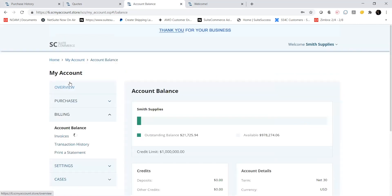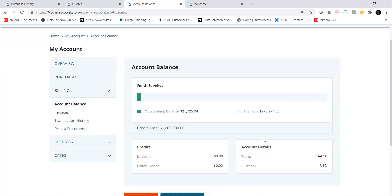On the Account Balance tab of the Billing section, I see my outstanding balance as well as available spend, both of which are updated in real time from the NetSuite ERP. I can also view any existing deposits or credits that I can apply to invoices as well as my account terms.